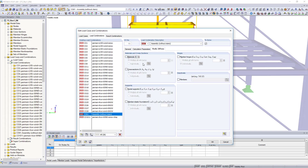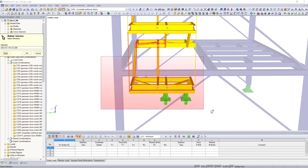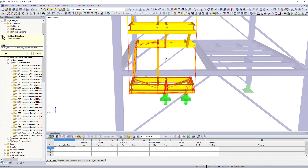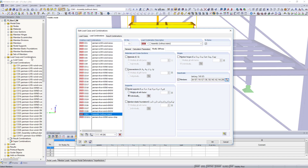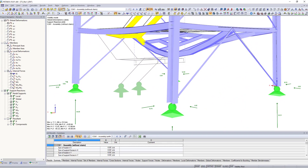Simulate different operating situations by adapting hinges, cross-sections and supports, or by deactivating single members for single load cases and combinations.